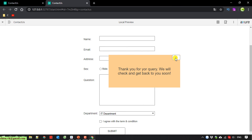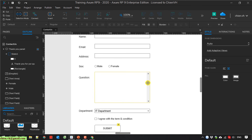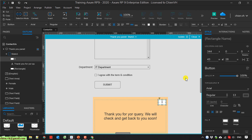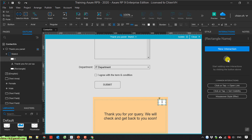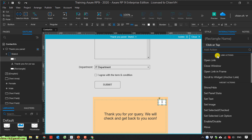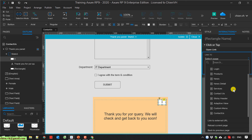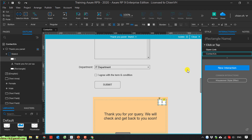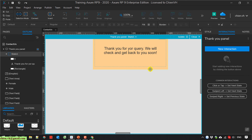When the user clicks the close button it should close this popup and refresh the page. I click on the close button and add an interaction — I click new interaction, select 'click or tap', and the action will be 'open a link'. Then I select the contact us page. Save.